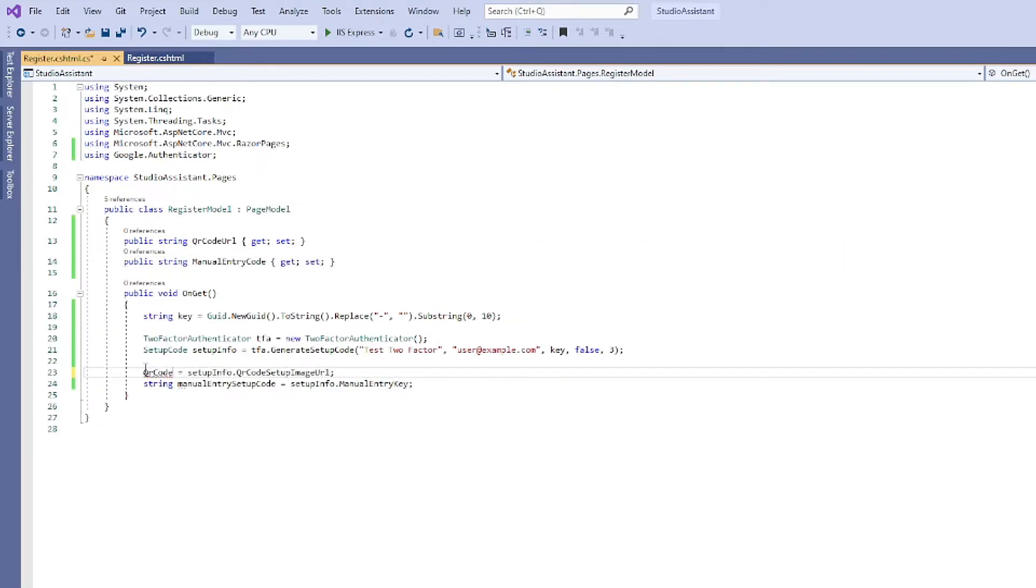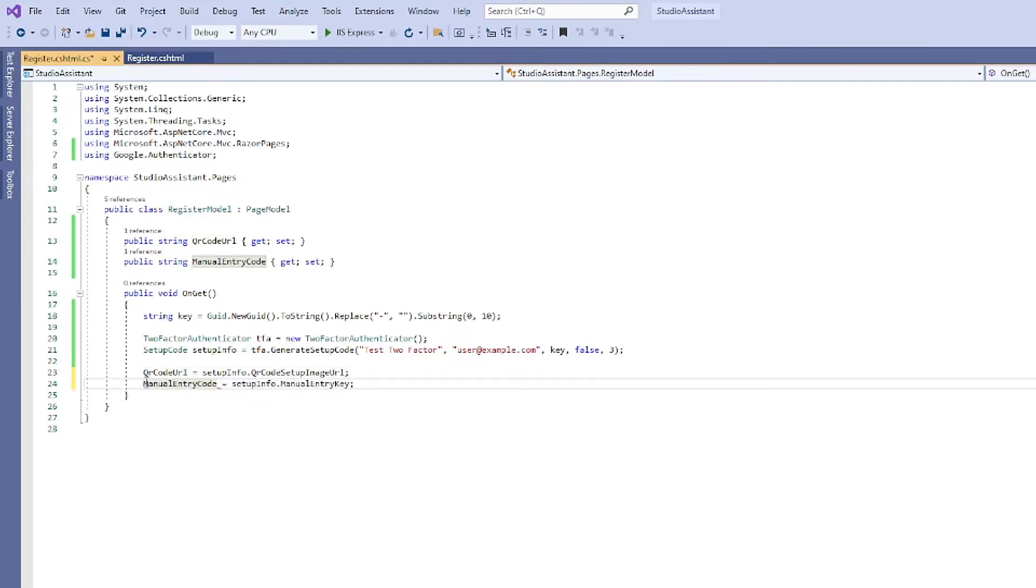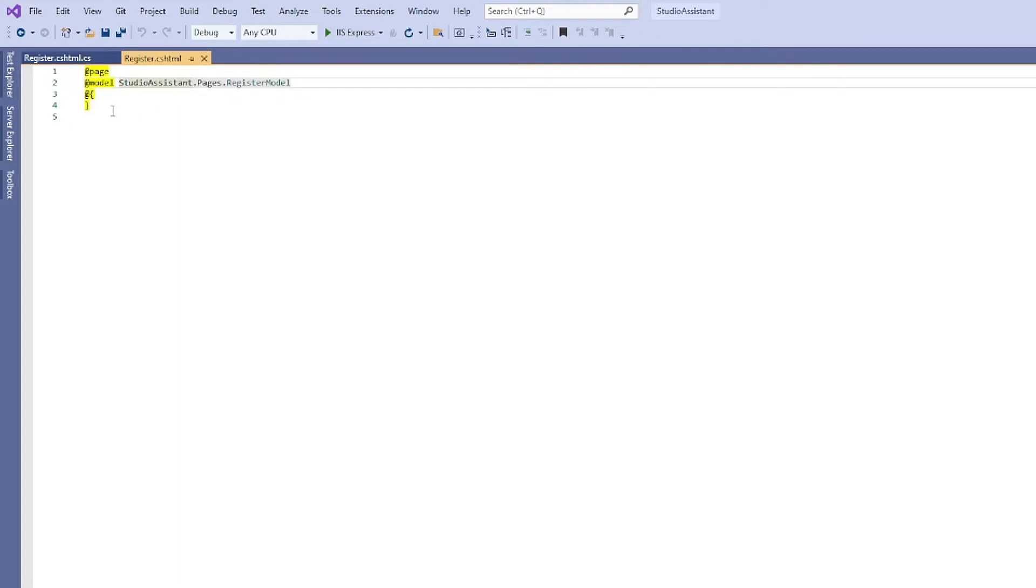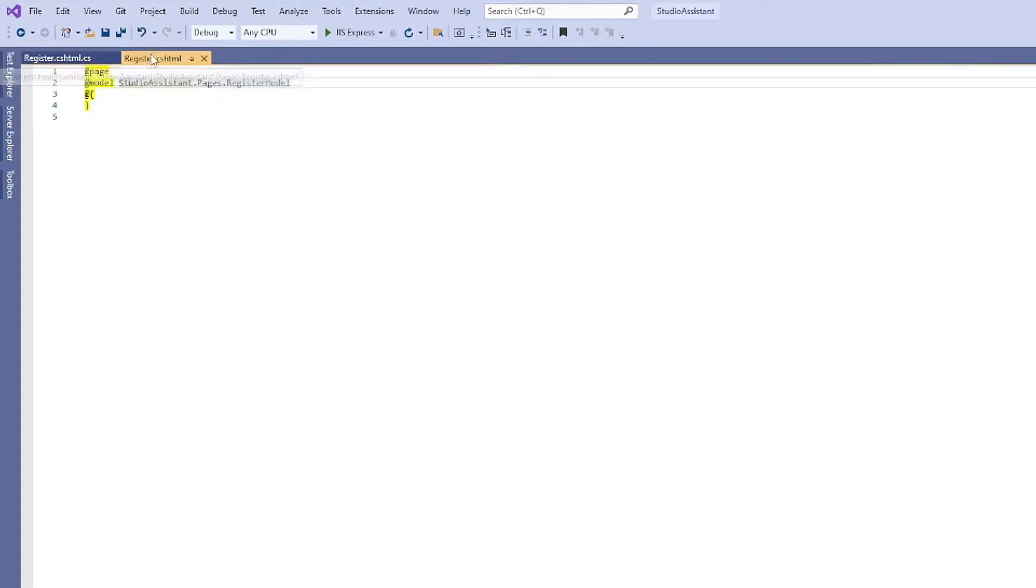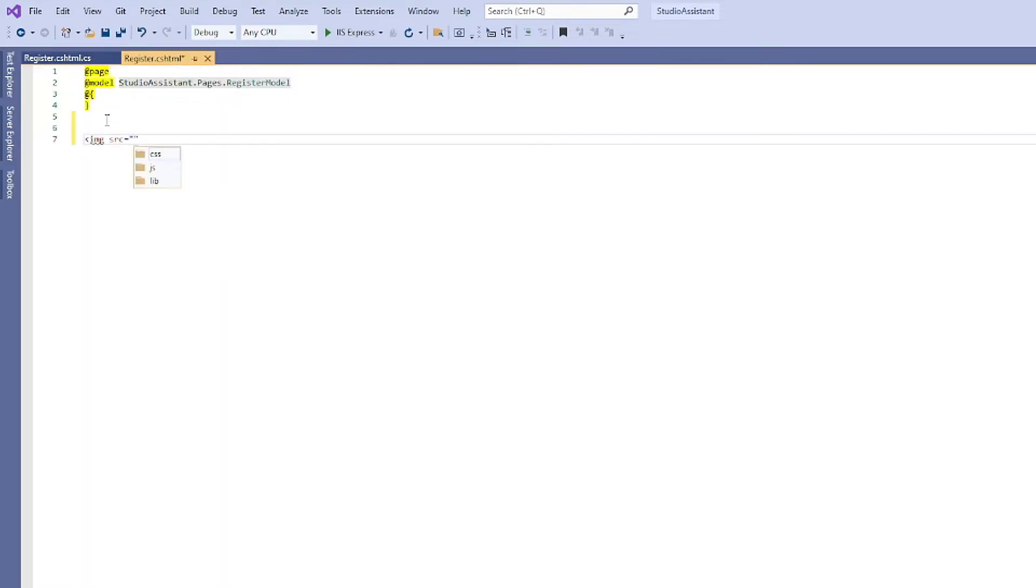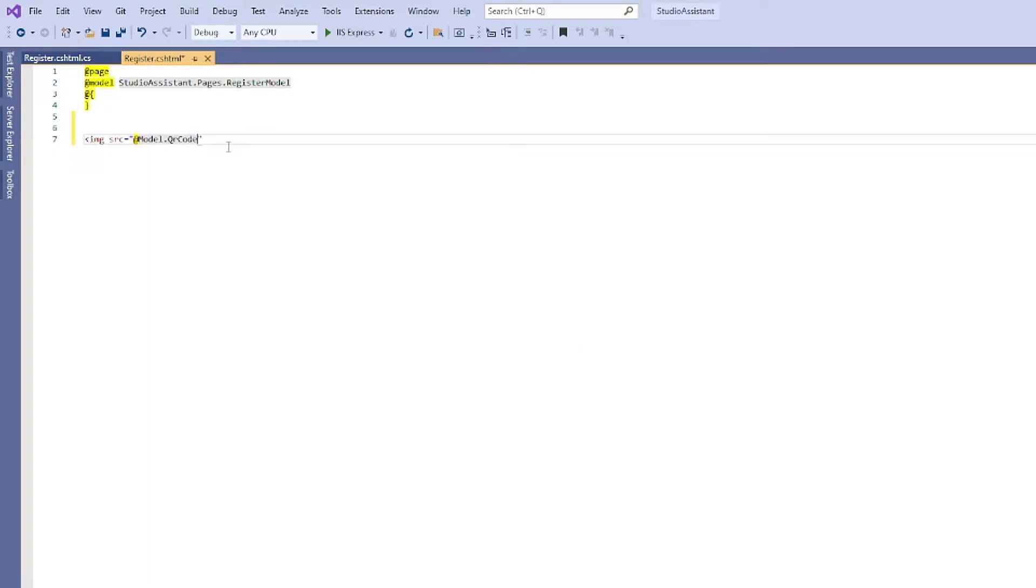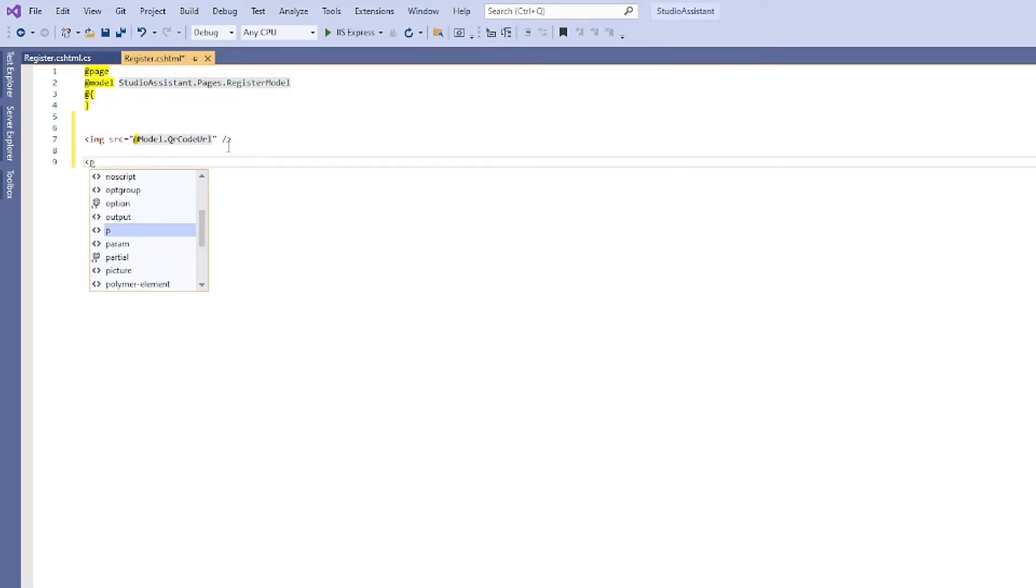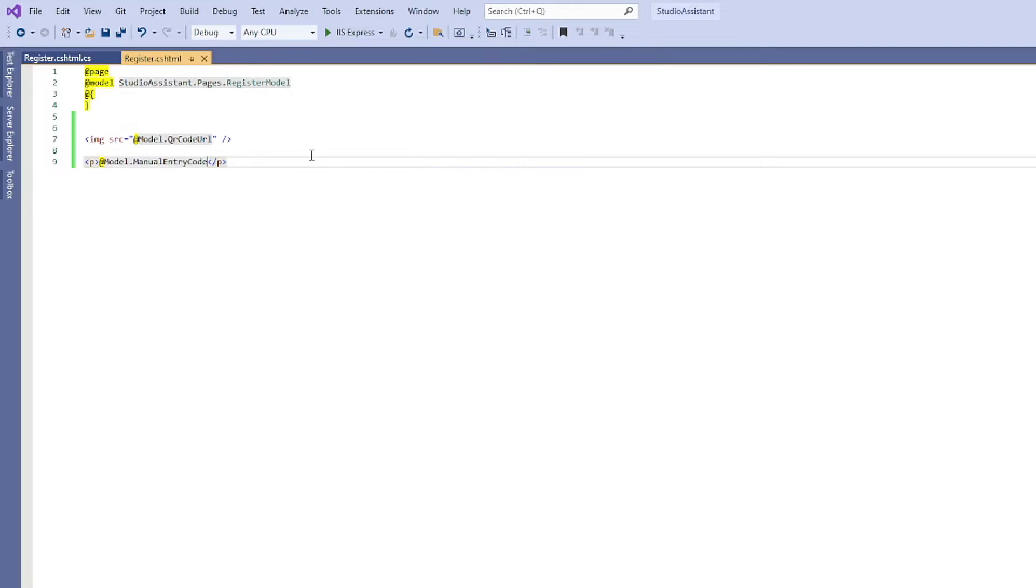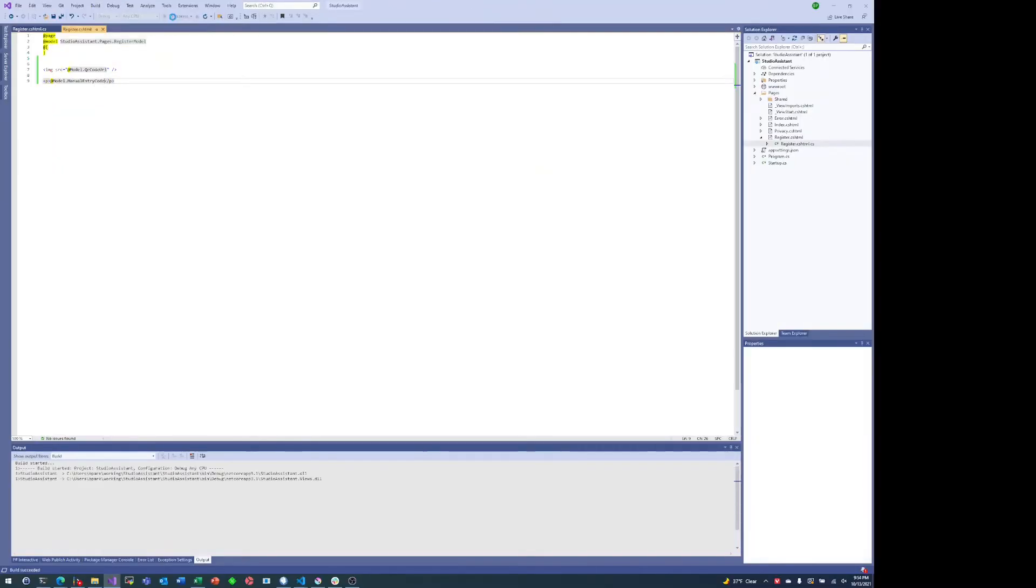So QR code URL and manual entry code will take the place of these strings that were in the example. The QR code URL is the URL to show the QR code, and then the manual entry URL is if your phone can't do a QR code, you can type in the code manually. Since the QR code is a URL to an image, we can just put it in an image tag at model.qrcodeurl, and then the manual code is just a string so let's stick it in a p tag. And now let's run it.